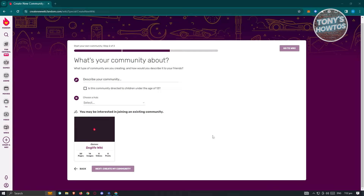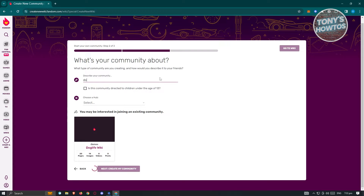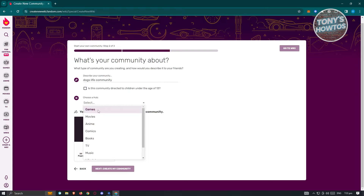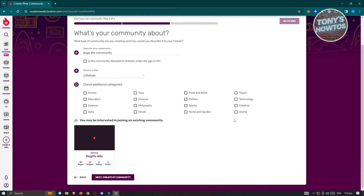Once you've created your account and filled out all the necessary details, you'll be led into the community section where you need to describe your community. You also need to clarify if it is directed to children under the age of 13. In this case, I want to describe my community as a 'Dog's Life community.' You also have to choose a hub — so maybe movies, anime, comics, music, or lifestyle. I'll choose lifestyle and check additional categories like creative and philosophy. Then click 'Create My Community.'